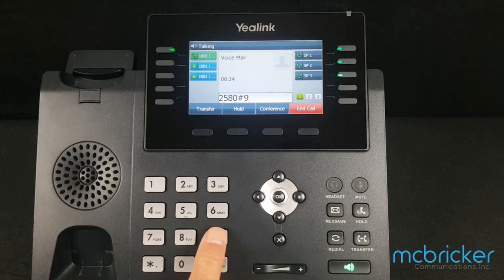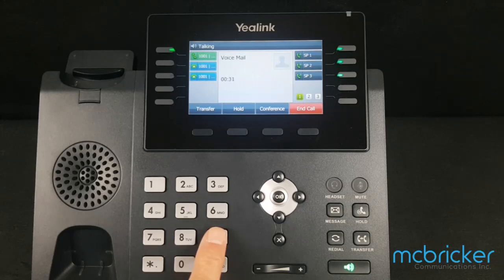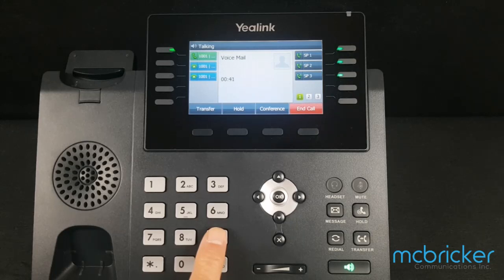To play messages, press star. To change your profile status, press 1. To dial a number, press 3. To delete all red messages, press 4. To change your self-identification message, press 5. To play mailbox information, press 6. To change your voicemail PIN number, press 7. To change your greeting message, press 8.